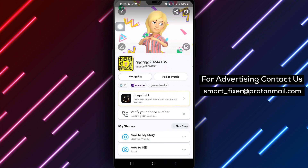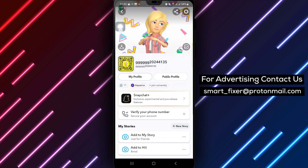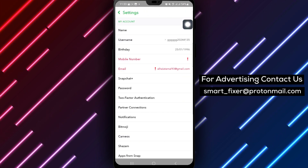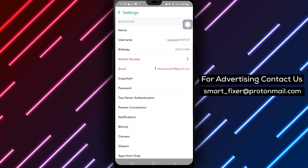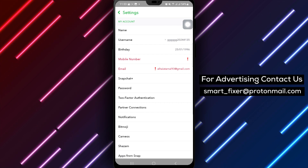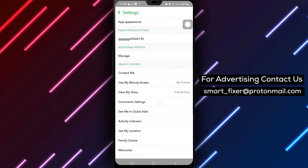Next, tap on the gear icon in the top right corner to enter the settings menu. Scroll down to find the Privacy Control section within the settings menu.